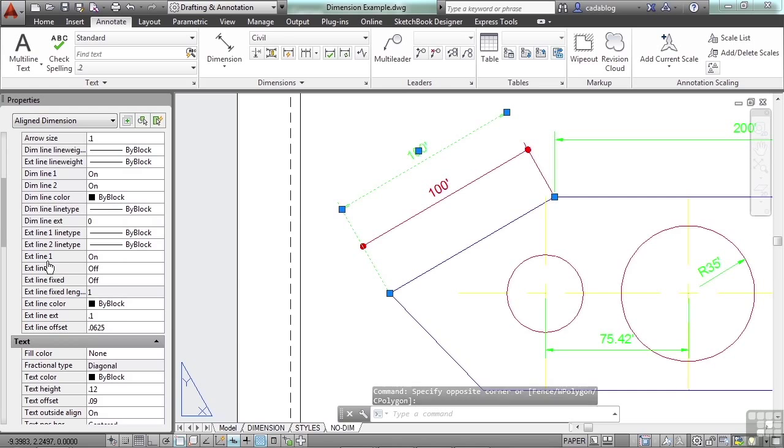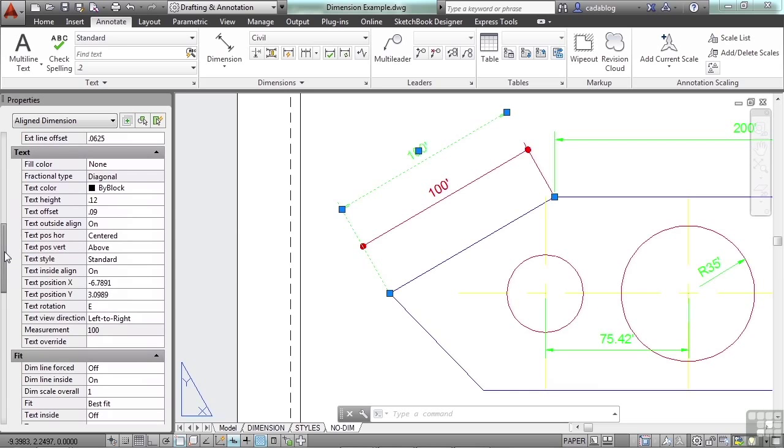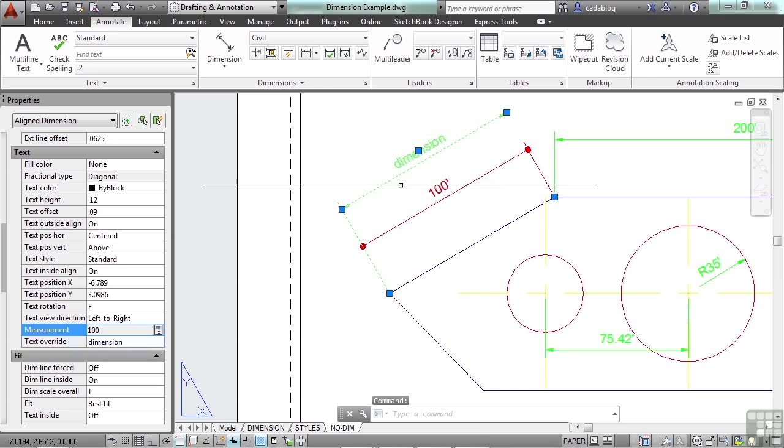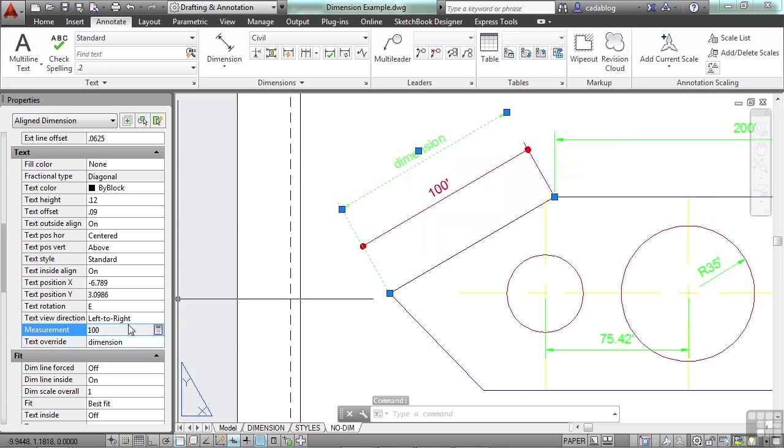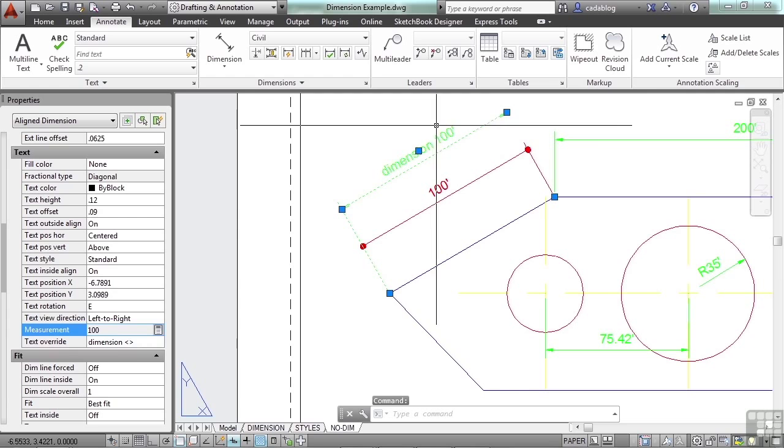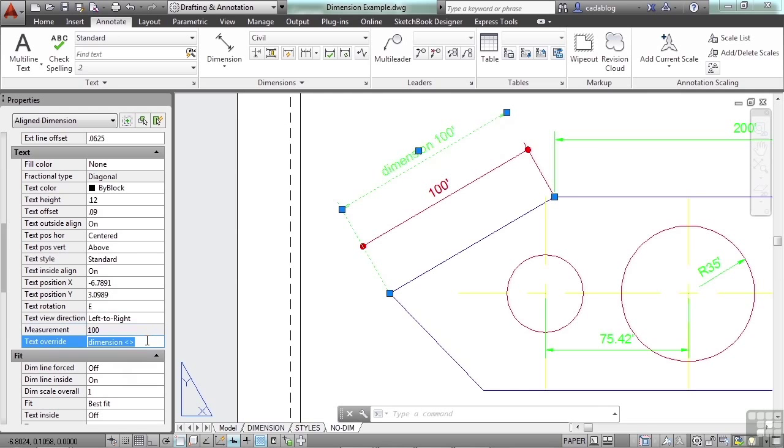Now you can change your extension lines. You can change your arrowheads. And you can also change your text. Right here it shows you the actual measurement of the object, which is a hundred units. And I can override the text right here in this box. Instead of editing the text with a text editor, I can just come right here and I can tell it whatever I want. And I can press enter or click somewhere else, and it overrides my measurement. Now if I click back in here, hit a space, and if I put in my less than and greater than sign, it'll put in the actual dimension. So that's something you can do.